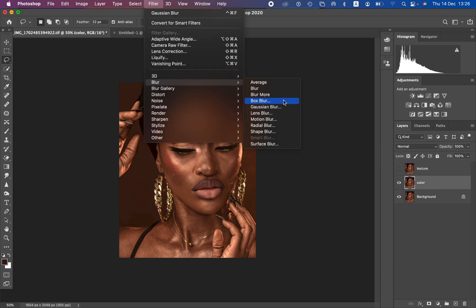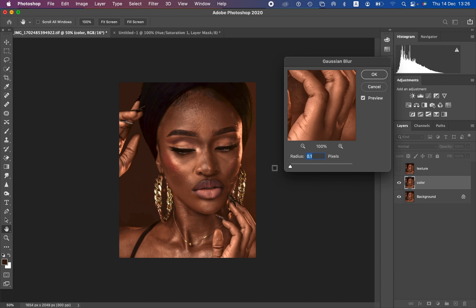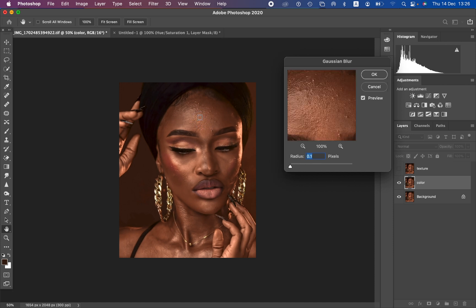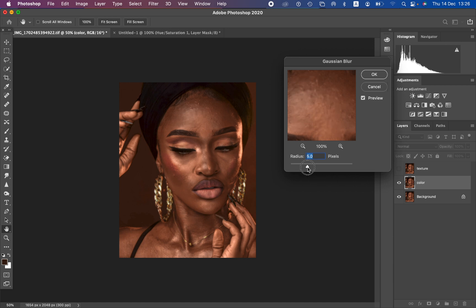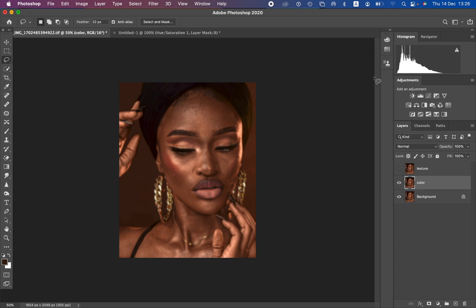After renaming, come to the texture layer and hide it, then select the color layer. Go to Filter > Blur > Gaussian Blur — this is the most important step in frequency separation. Click on an area that has textures in your image; it will open a preview of the Gaussian Blur window. Drag the radius up and stop at the point when textures are just starting to disappear — mine stops at around five. Your radius may differ depending on the amount of detail in your image.